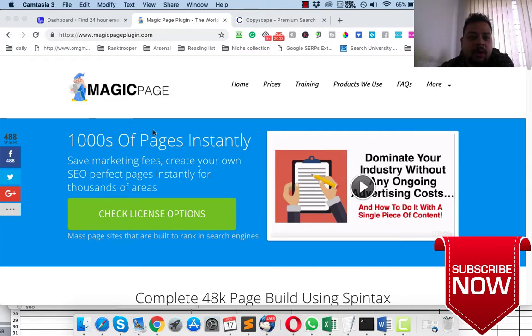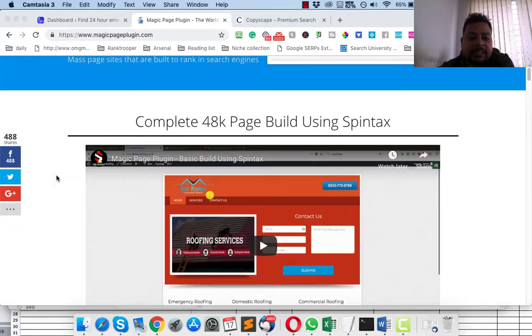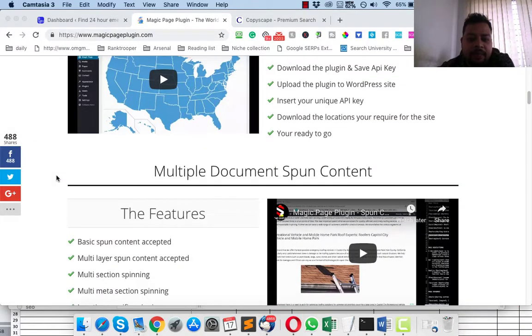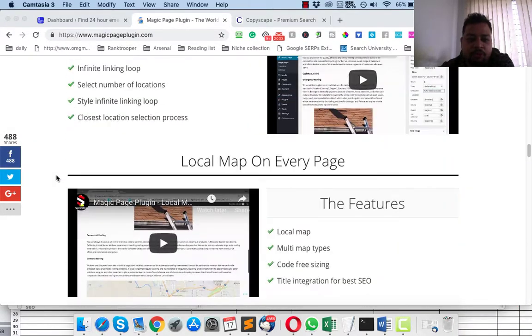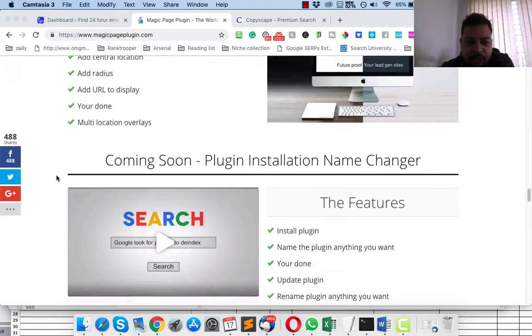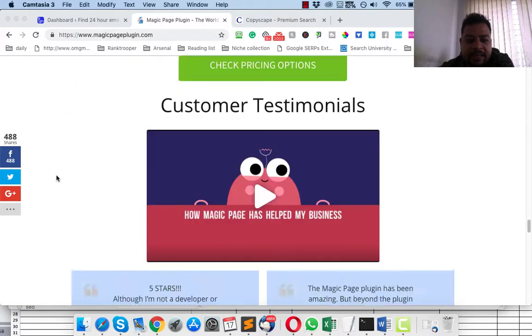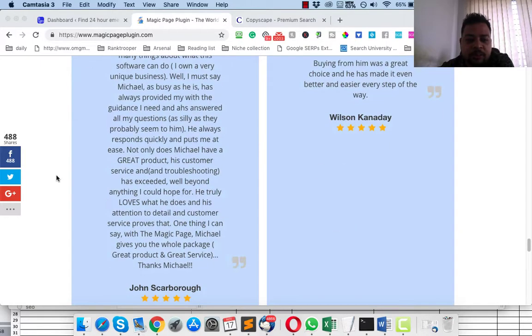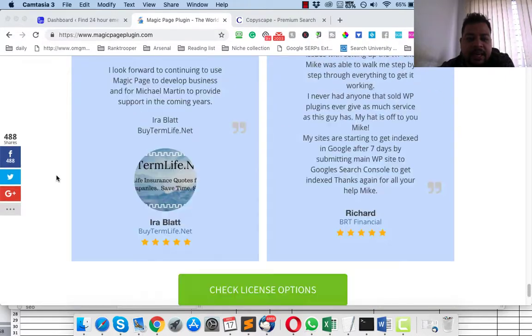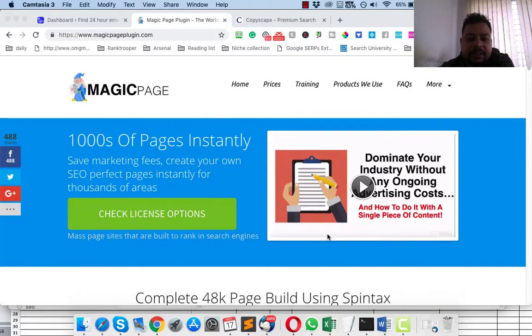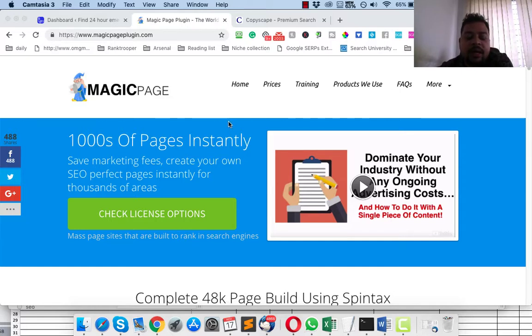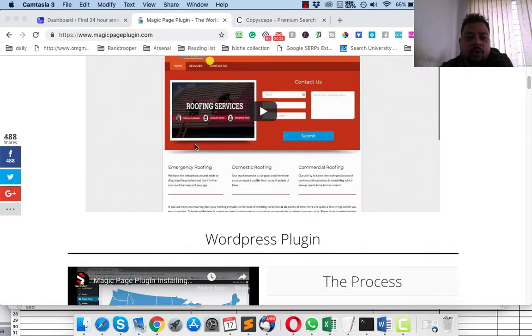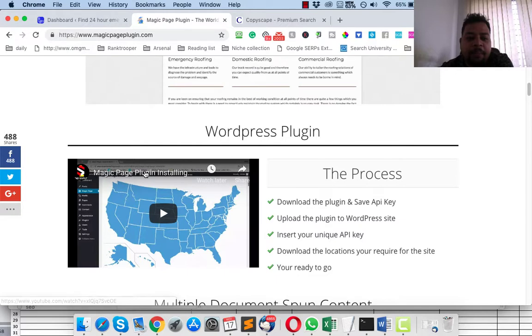This is the website which is called Magic Page Plugin. Once you go to this website, as you can see, the site has a lot of videos that you can go through and the customer testimonials are here. The good thing is the whole support system for this plugin is really good. The person who is the developer and owner of the plugin, his name is Mike Martin, and he has a Facebook group.